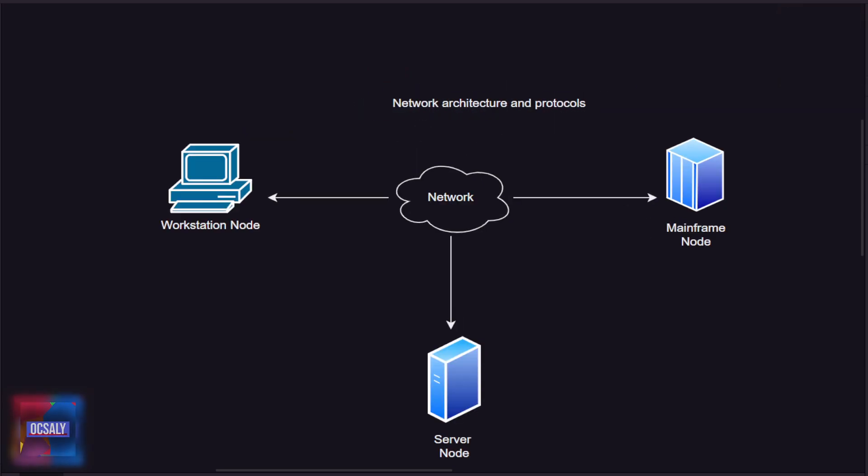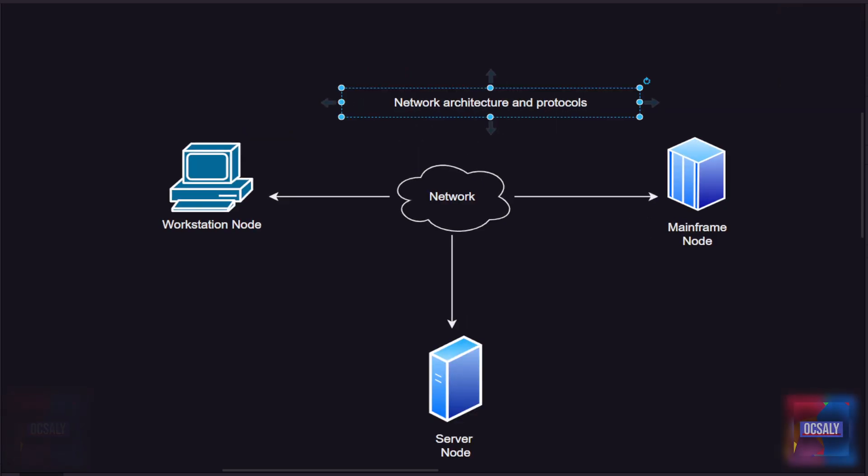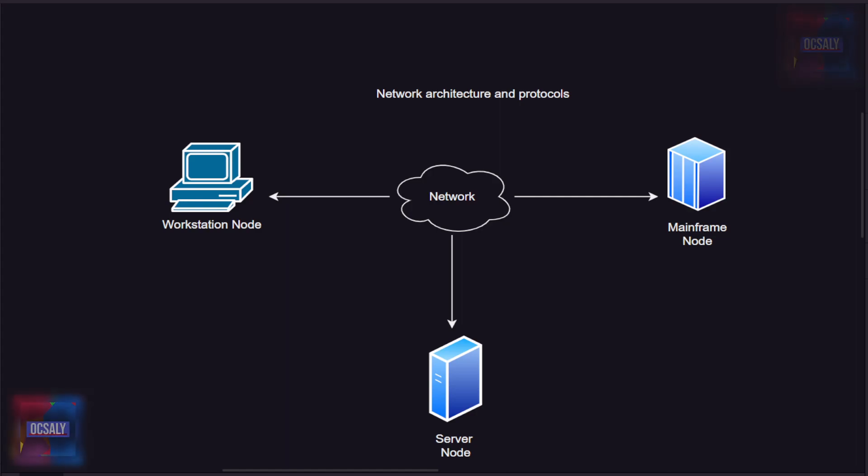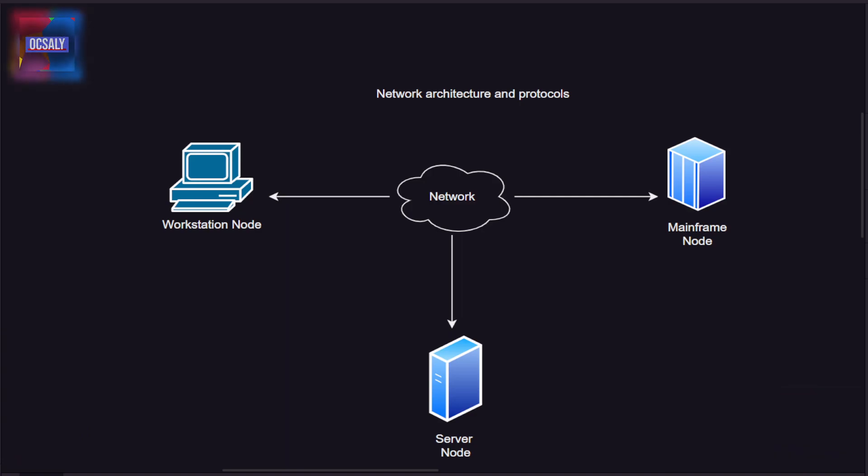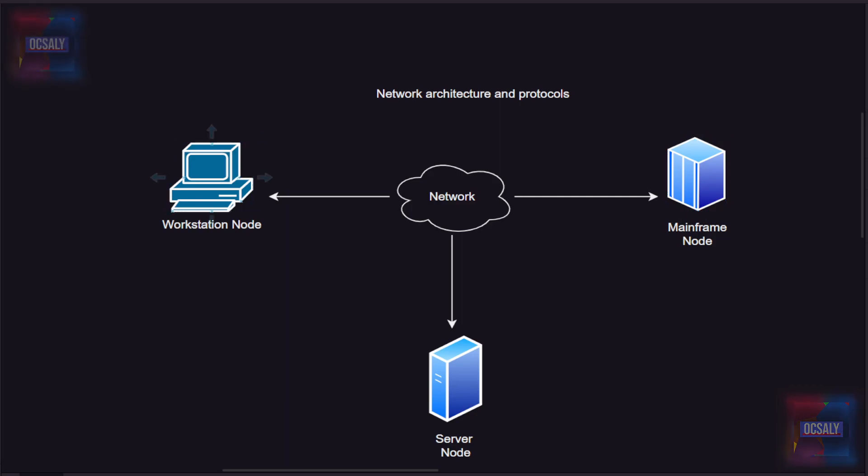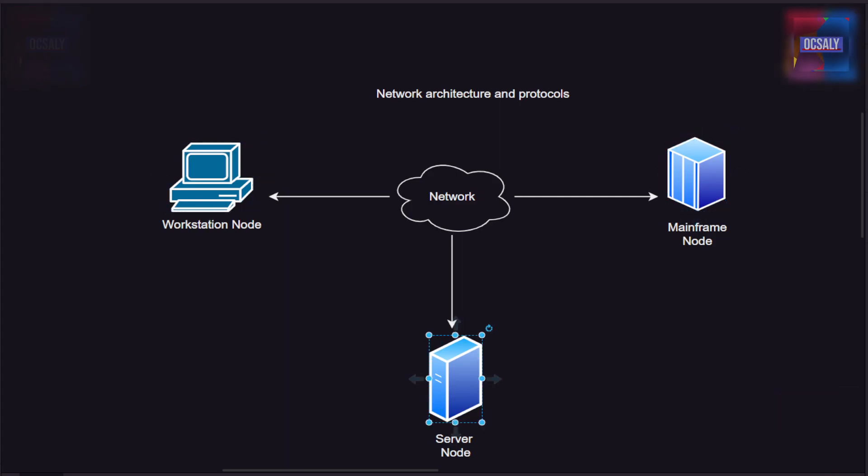Let's start by reviewing some basic networking terminology and asking the fundamental question: what is a network? A network is a set of two or more computers connected together to share information. It's common to refer to each connected device as a node. Here you can see workstation node, mainframe node, server node, and this is our network.